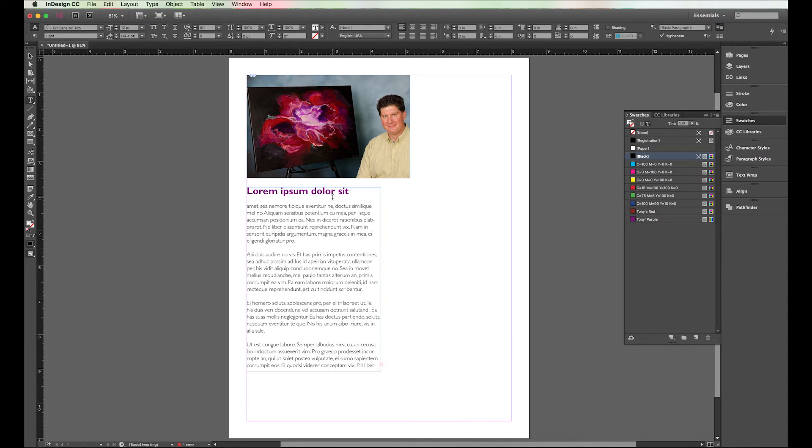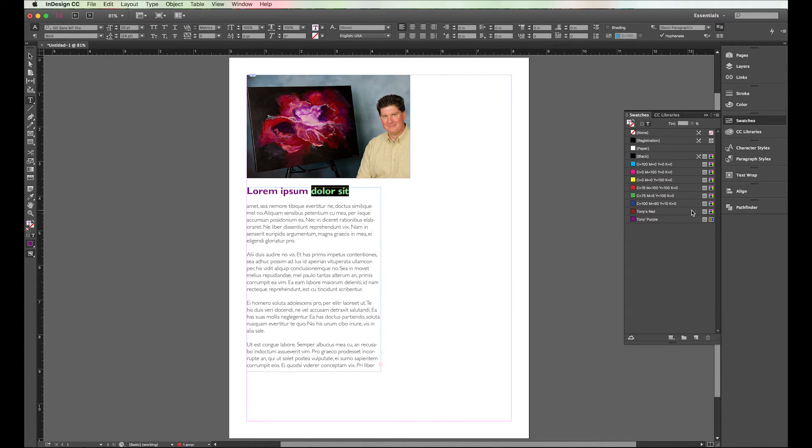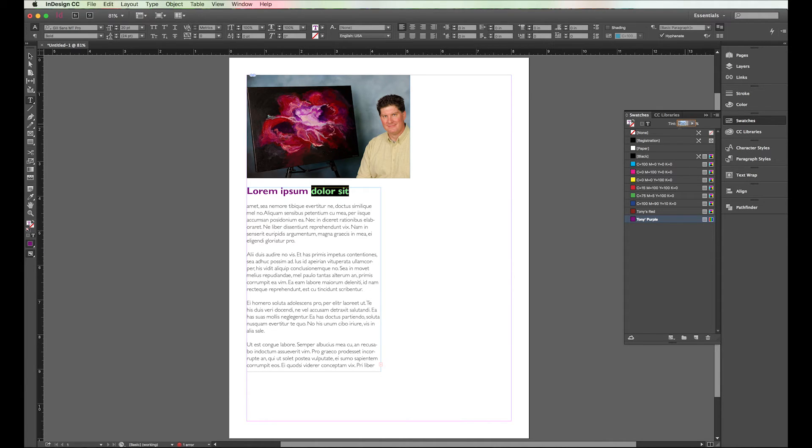So you can make as many colors as you want to. Now let's say that maybe I want this dolor sit here to be a different shade of the same color. So say I've got Tony's purple, I know this is Tony's purple. But I want this to be 50% of Tony's purple. So what it's going to do, it's going to actually give you 50% of that color.